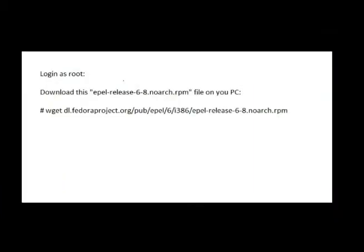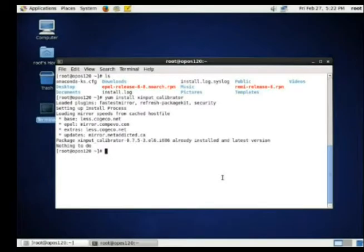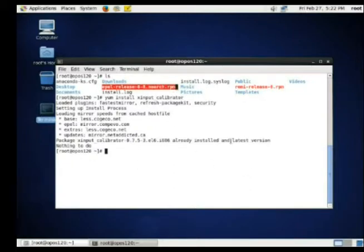Download this file. You need this file to extend your yum repository. After you download and install this file, you can then install the calibration program needed to configure your Galaxy touch.